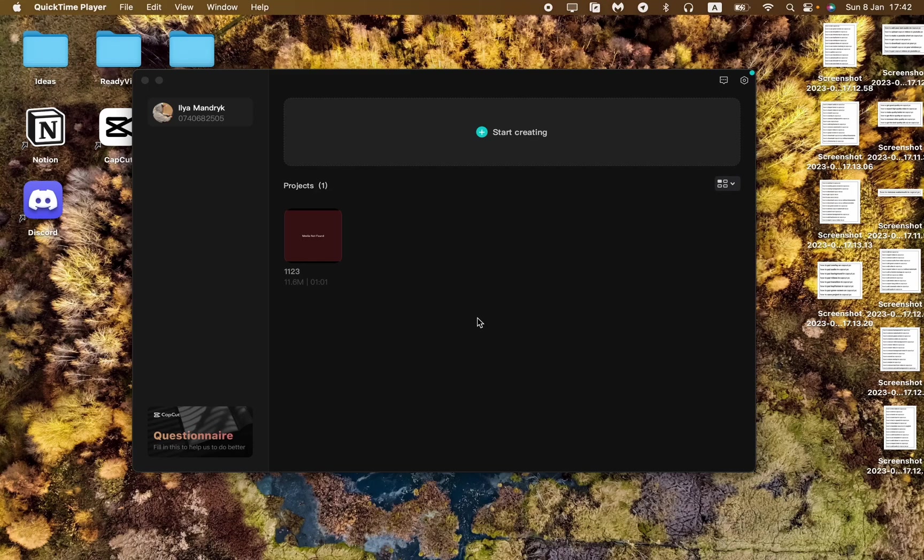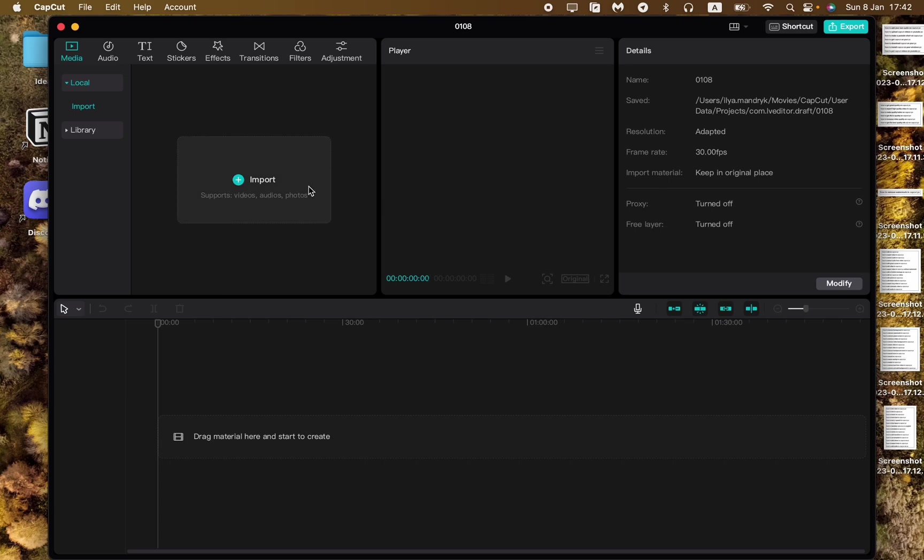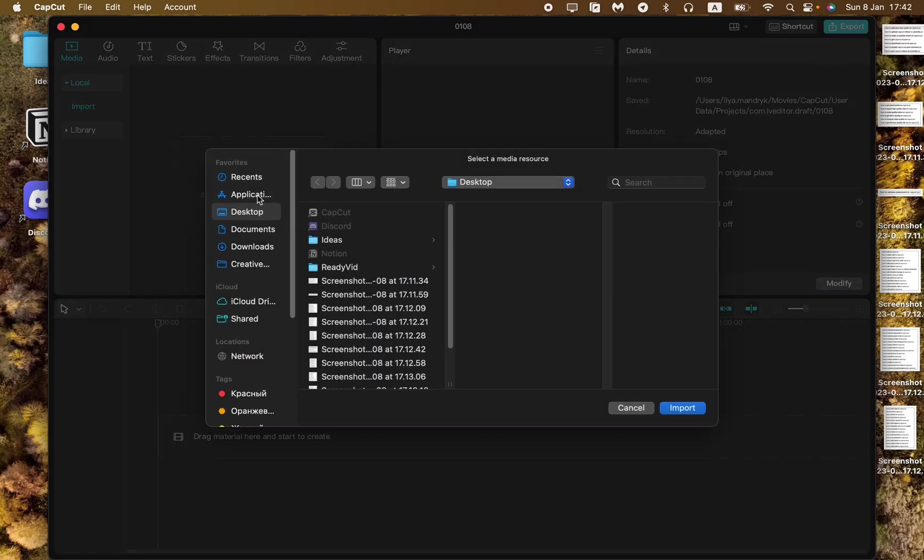In this video I'm going to show you how to use overlay on CapCut PC version. Now I'm working on Mac but this is the same on your Windows PC. I hope this tutorial will be helpful.